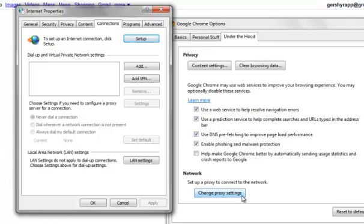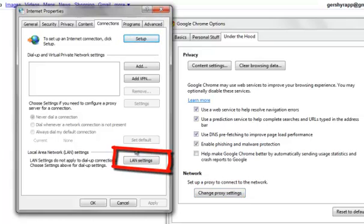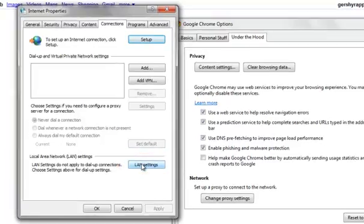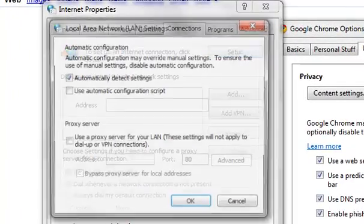You'll click on that, and it'll automatically go to the Connections tab in Internet Properties. You'll want to go to LAN Settings there. You click on that, and go to the Proxy Server section.